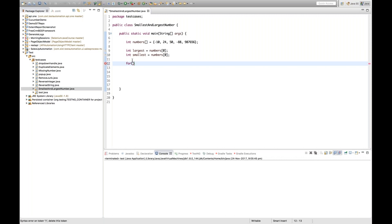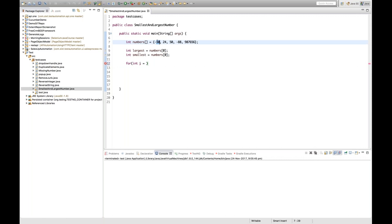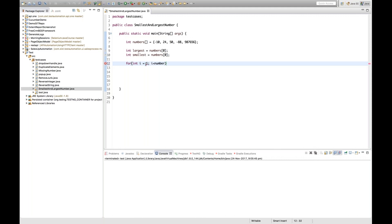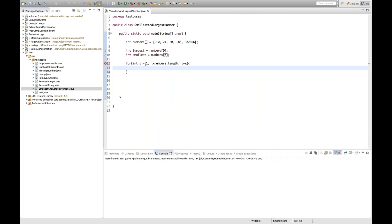Now I'll start a for loop to iterate through the array. I'll write: int i = 1 — I start from index 1, not 0, because the 0th location is already stored in 'largest' and 'smallest'. Then i < numbers.length, and i++.